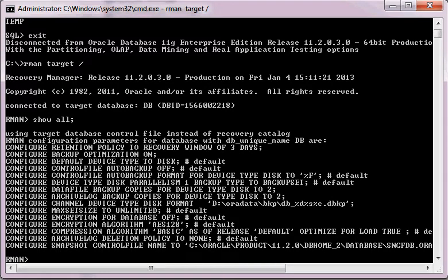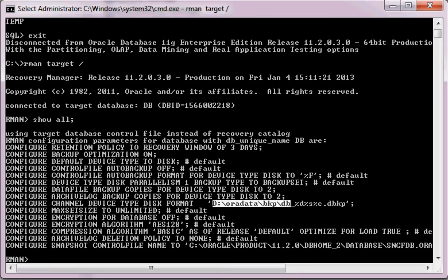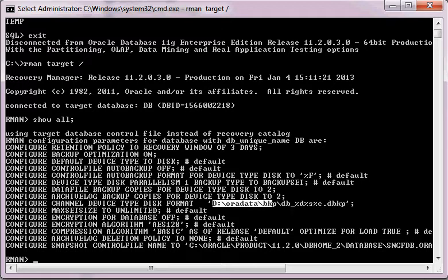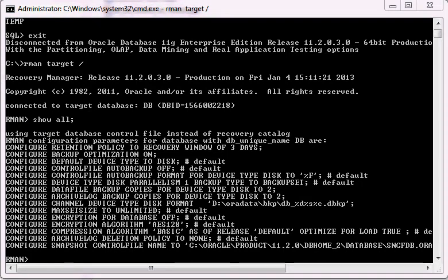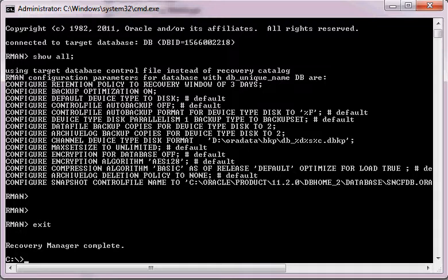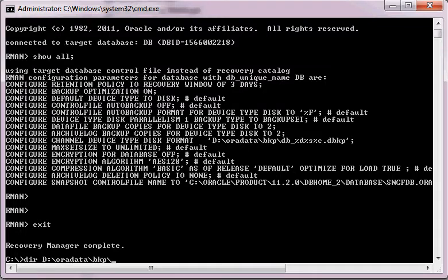This is the location where the backups are going to be kept. The backup pieces which will be generated will be kept at this location. We go to this directory to have a look if there is anything there — and we can see this directory is currently empty.